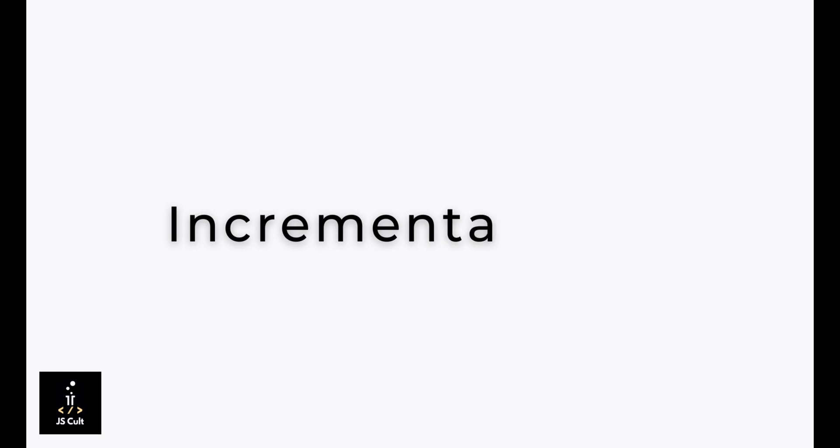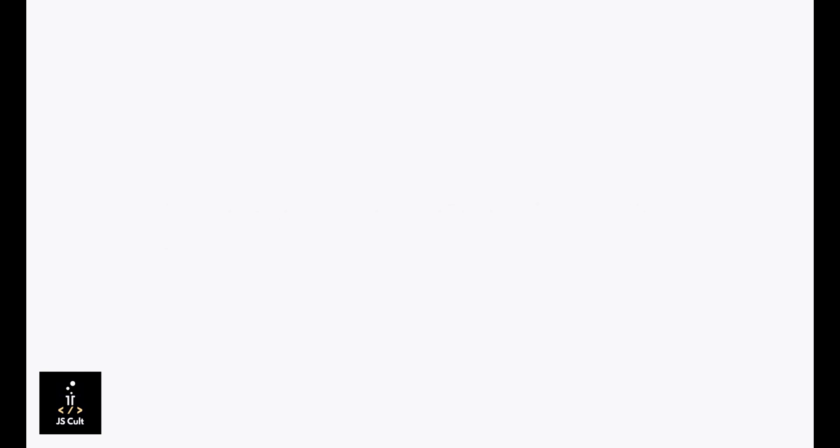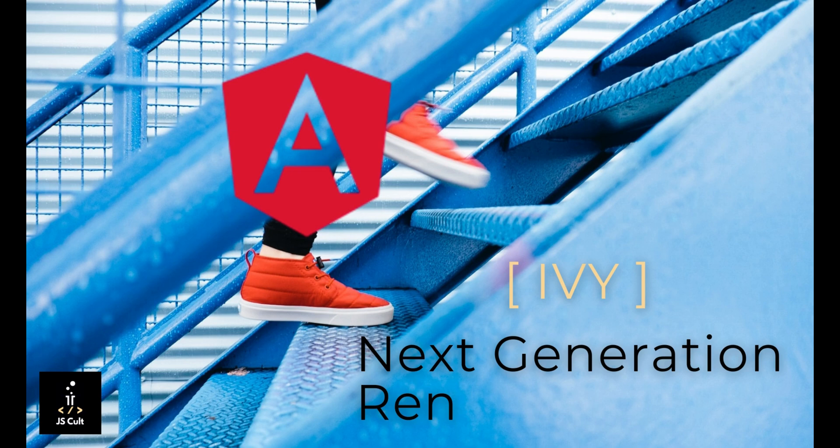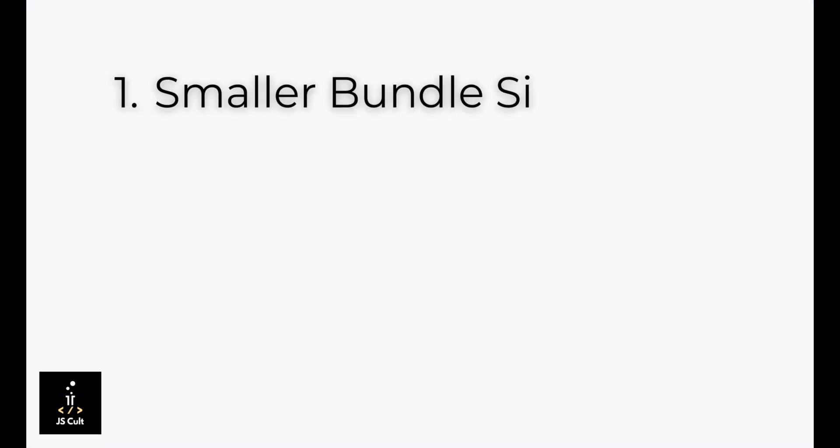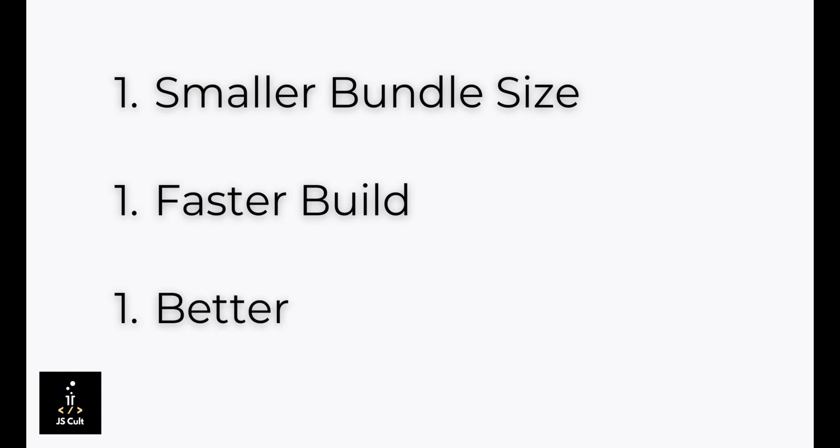Before we get into the details of incremental DOM strategy, I should give you some background. Now we are in the age of Ivy render engine. Starting from Angular 9, it is the default compiler used by any Angular project. This Ivy render engine mainly helps to resolve three components of web application development: smaller build size, faster build, and improved debugging facility.